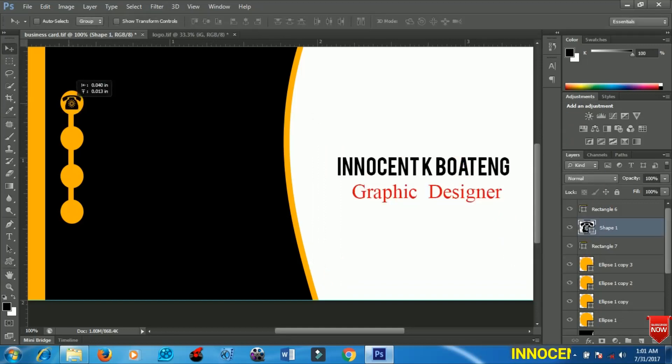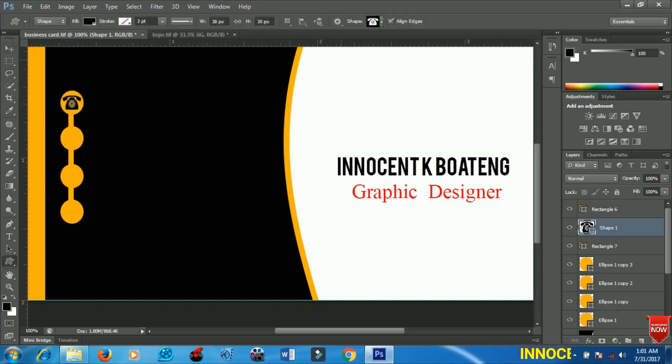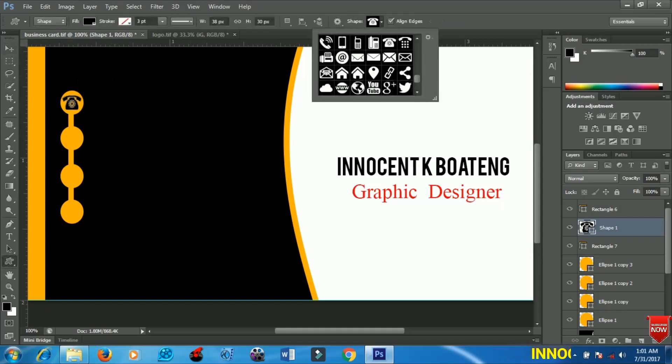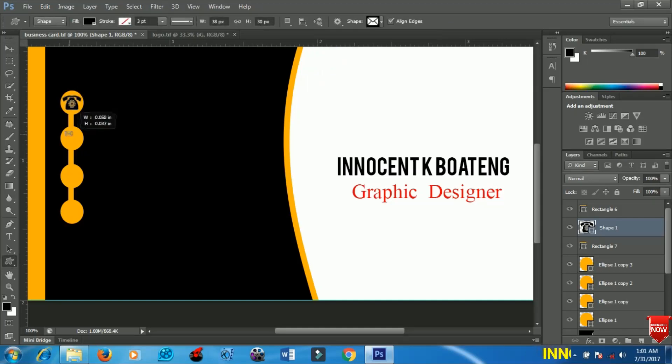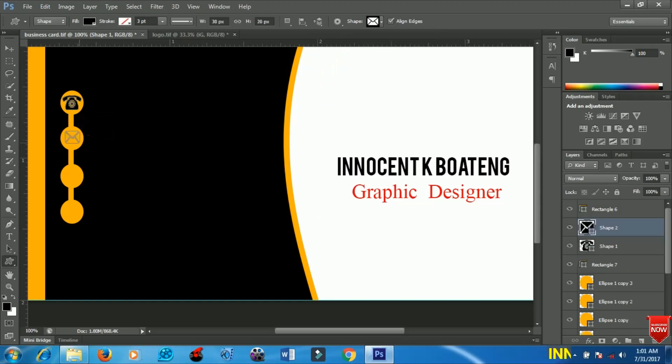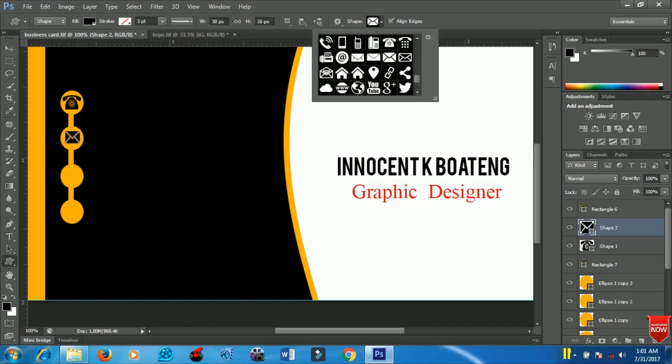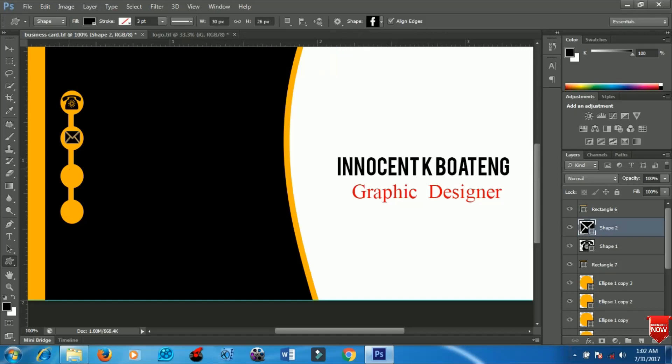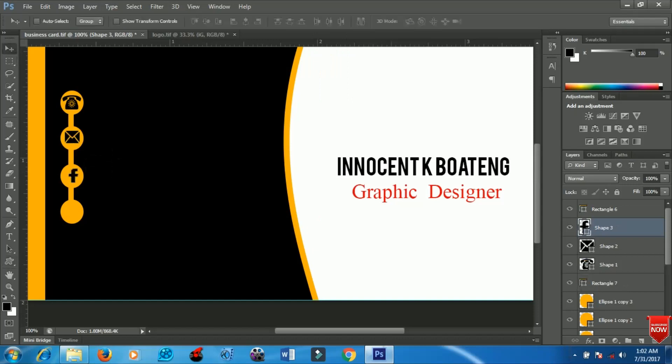I'll position it very nicely. Then I'll go to my custom shapes again and add my email address, so I'll draw my email icon.